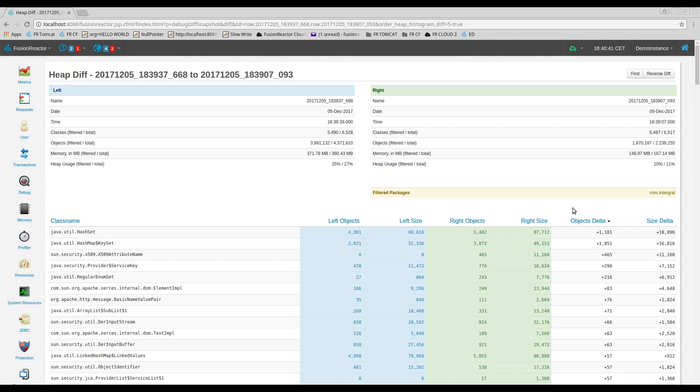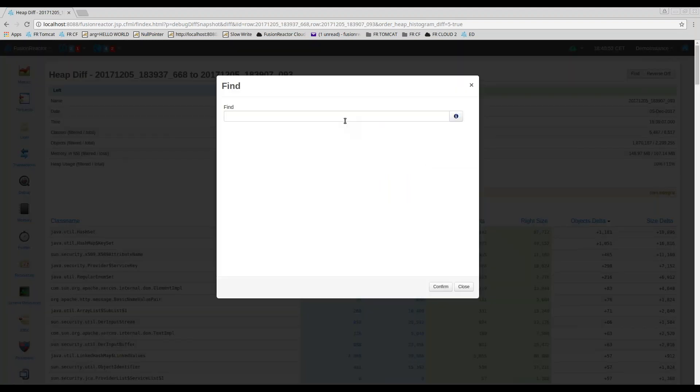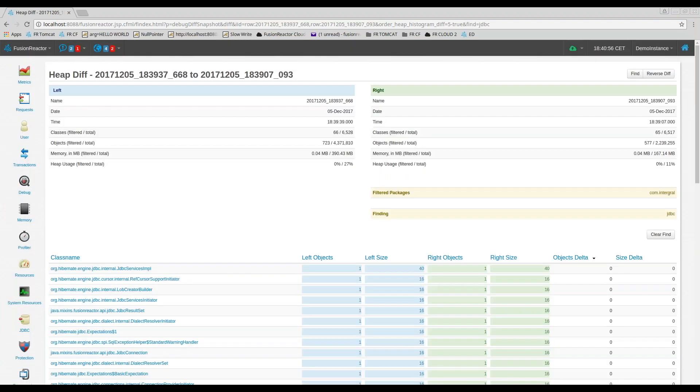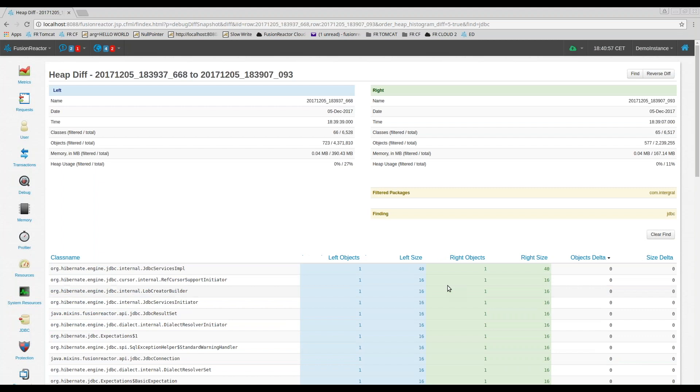Another useful technique is to filter on a specific class name if you think you know where the problem might be. For example, if you believe the issue is related to JDBC drivers, then you can click on Find and just type JDBC. And confirm that and it will only show you classes which contain the string JDBC, again enabling you to really focus on where your issues might be.